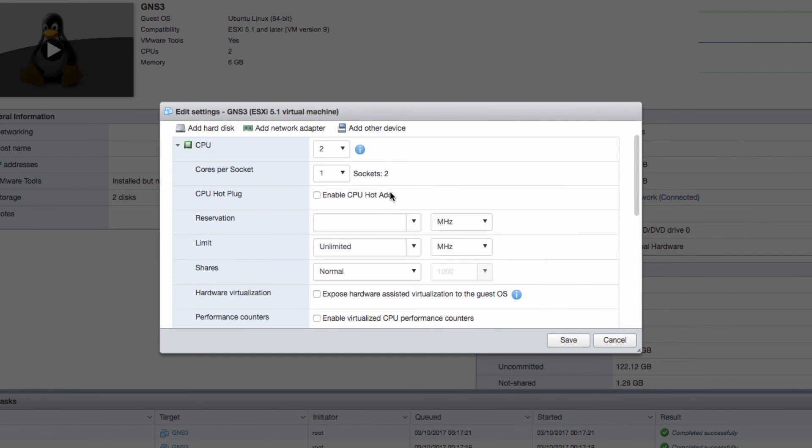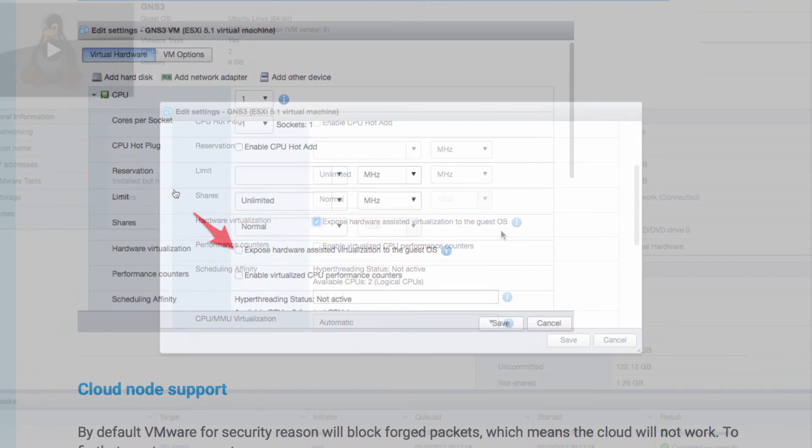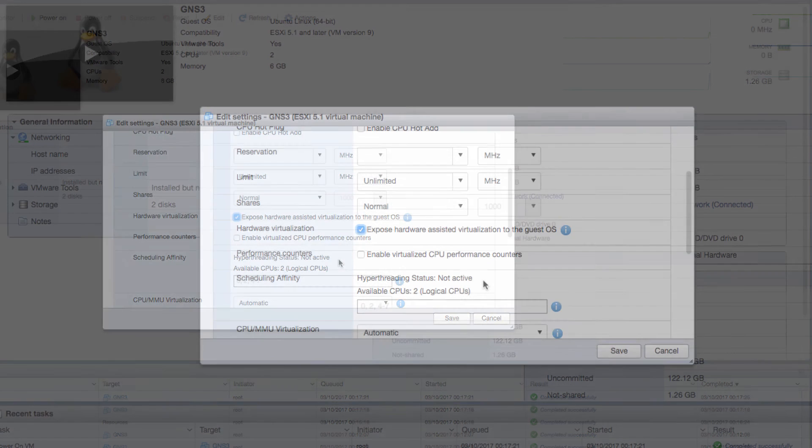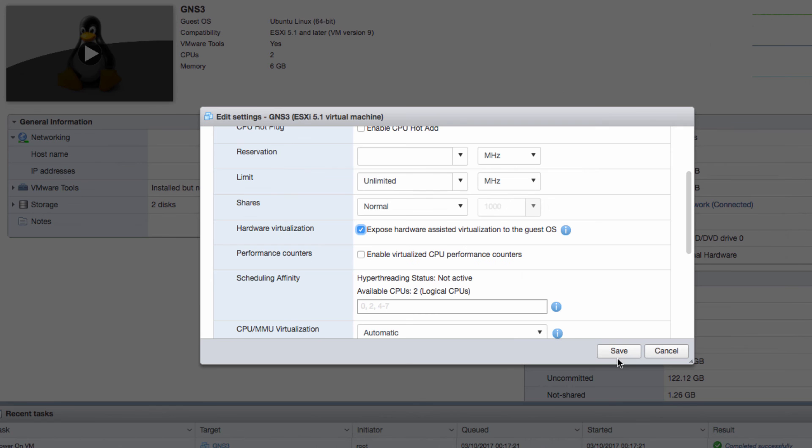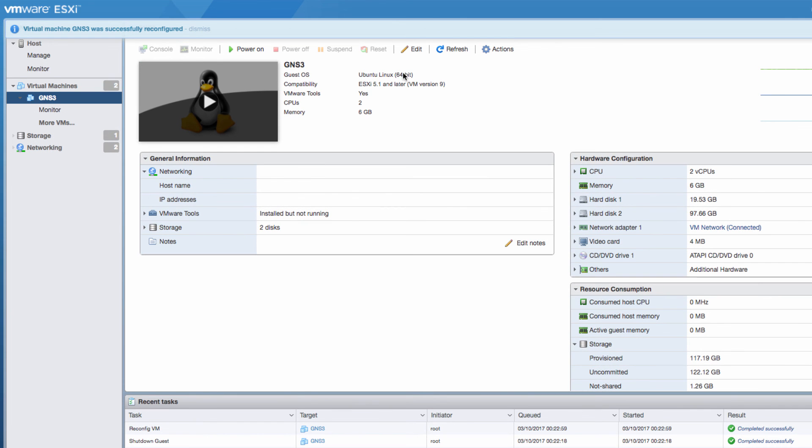Select CPU. And then I'm going to select this option expose hardware assisted virtualization to the guest OS. That's once again shown in the GNS3 documentation. I'm going to click save. And then I'm going to start up the VM again.